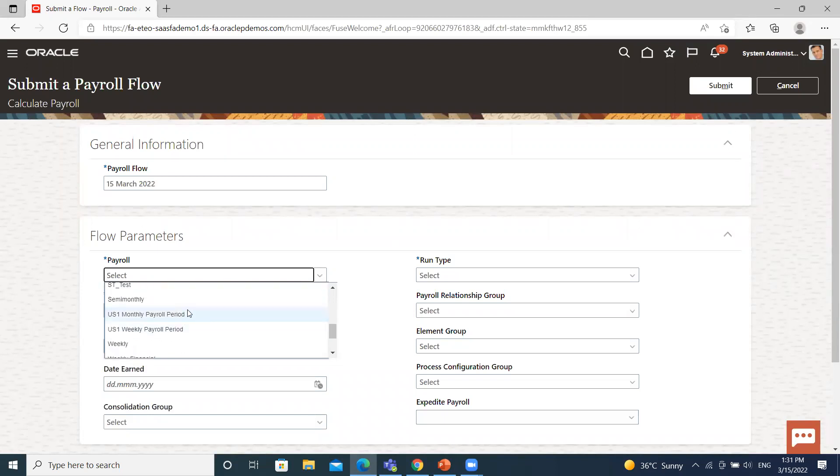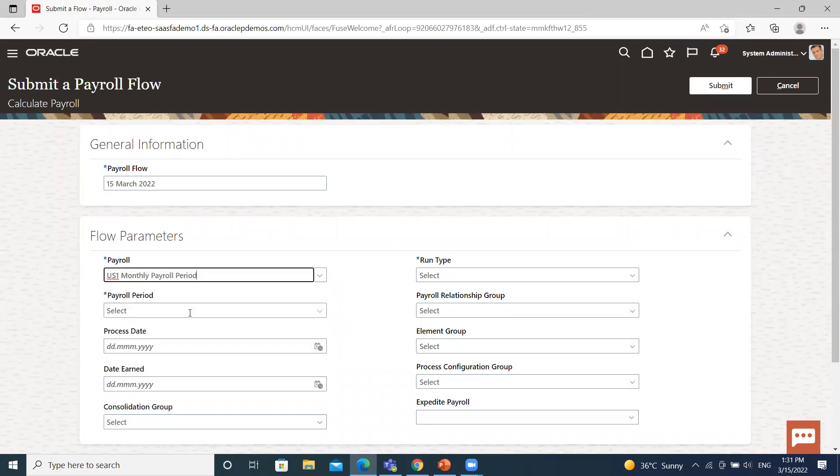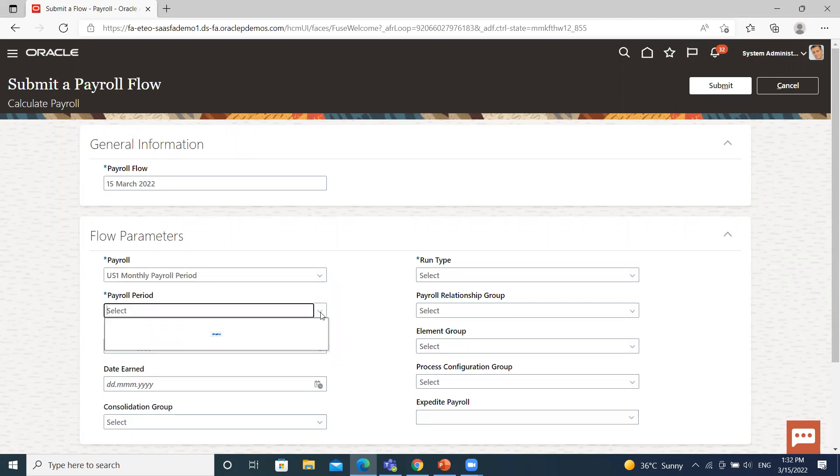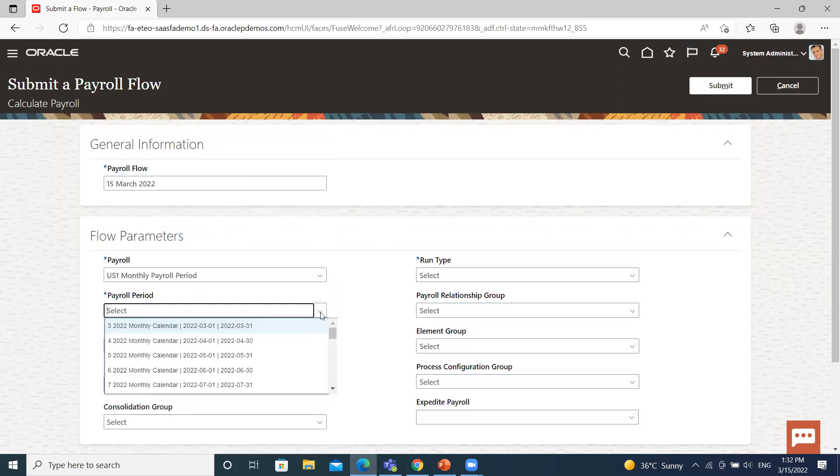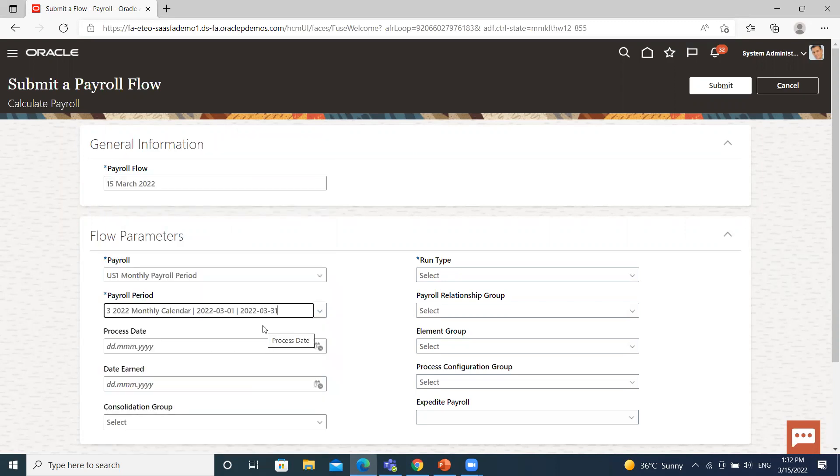Then select the payroll option. I select your monthly payroll period. Then select the payroll period. So select your March.